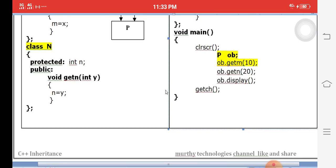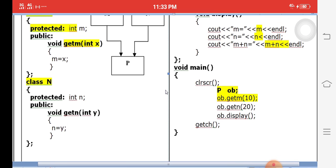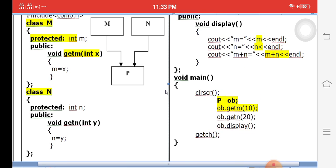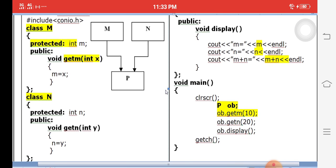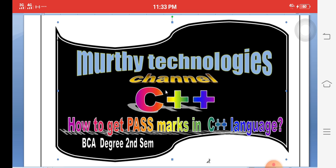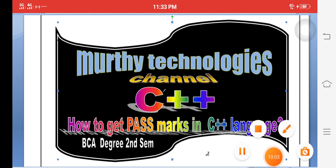This is a very important question in public examinations — what is inheritance and explain the types of inheritance. Thank you very much. Please subscribe and share my channel.